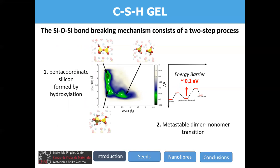In this slide I present probably the most important results of this talk. Here we represent the free energy as a function of the two mentioned variables — d(Si-O) and d(Si-OH) — and we can learn that the bond breaking mechanism is composed of a two-step process. Initially, an OH approaches the silicon; the silicon then captures the OH, forming a pentacoordinated state; and later this dimer with a pentacoordinated state is split into two monomers. The key energy barrier is the one going from the pentacoordinated dimer to the two monomers, and is around 0.1 electron volts.